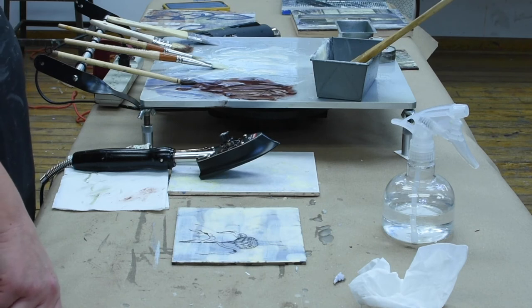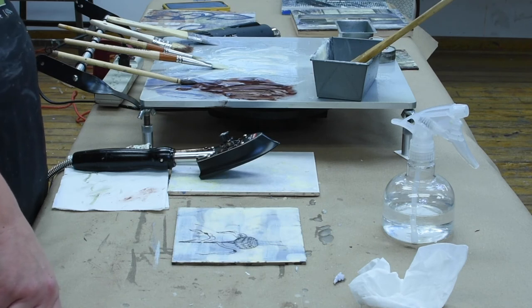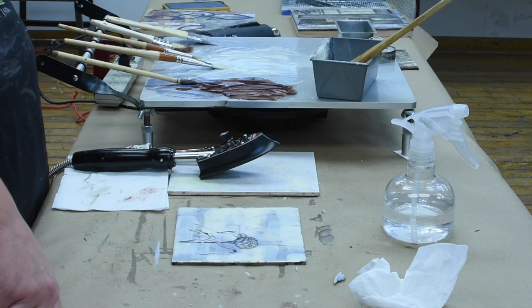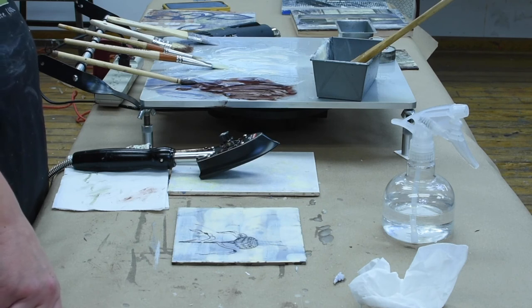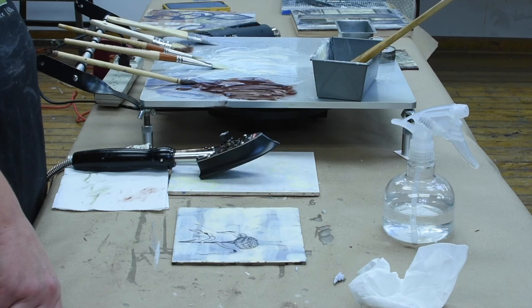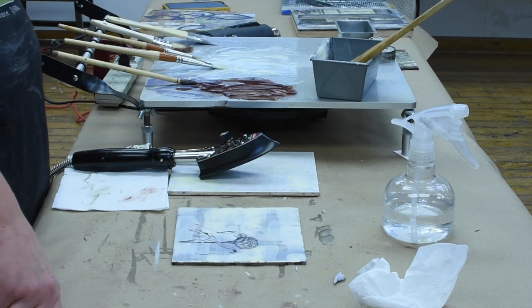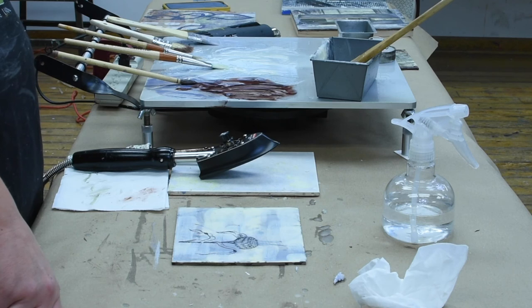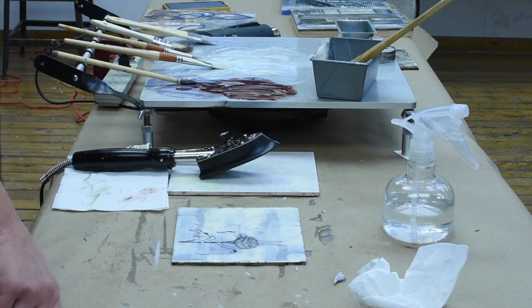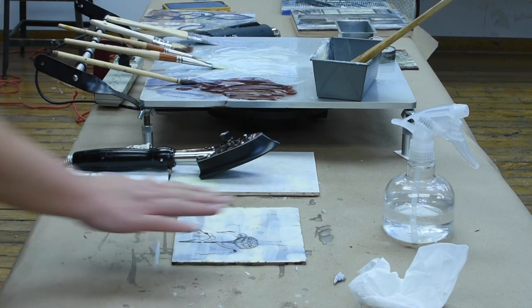Things like line drawings tend to transfer really well, whereas something that might be a photograph that may have a lot of mid-tones, a lot of gray, sometimes those get a little muddy looking when they transfer. You may have to play around with some of your image editing software to be able to adjust those things to get a really nice clean transfer.